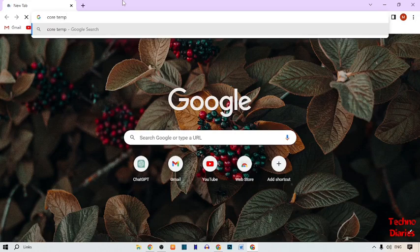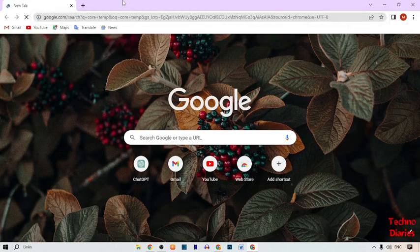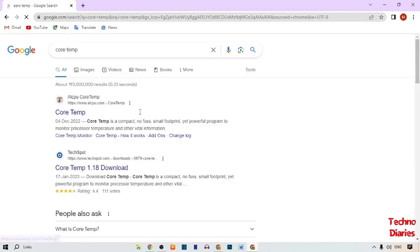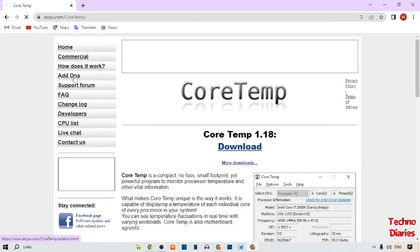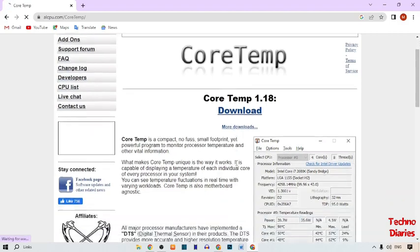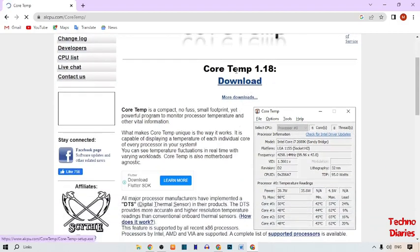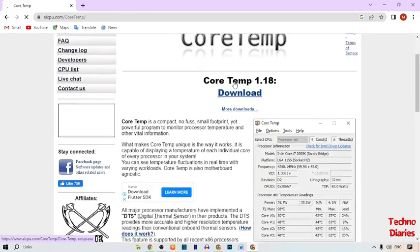Now press Enter. After that, you can see Core Temp in the results, so simply click on it. Scroll down and you can see a download option. Simply click on Download.